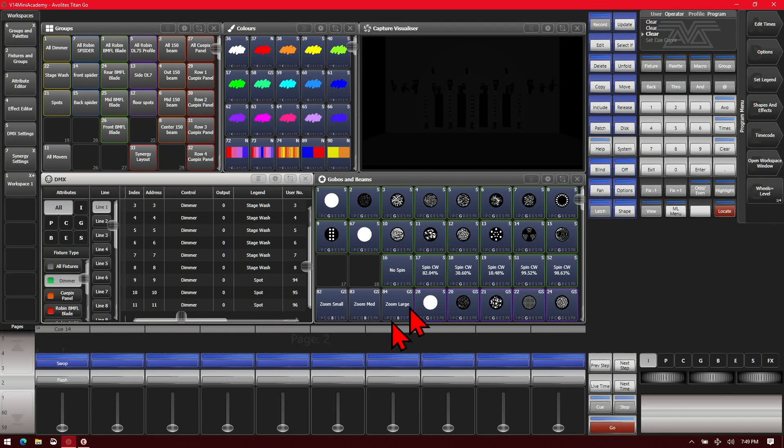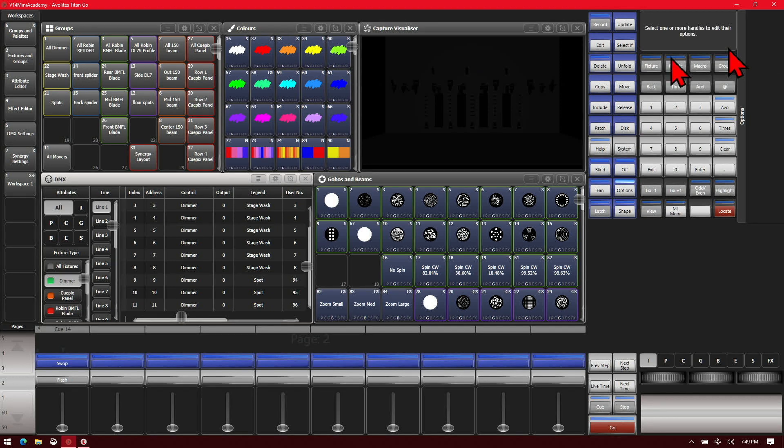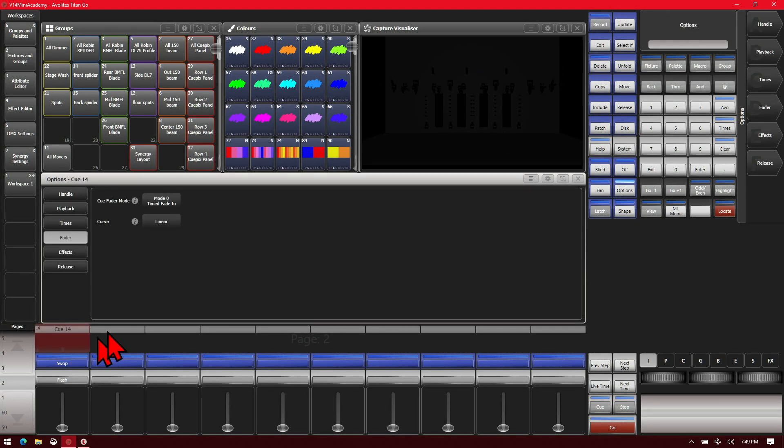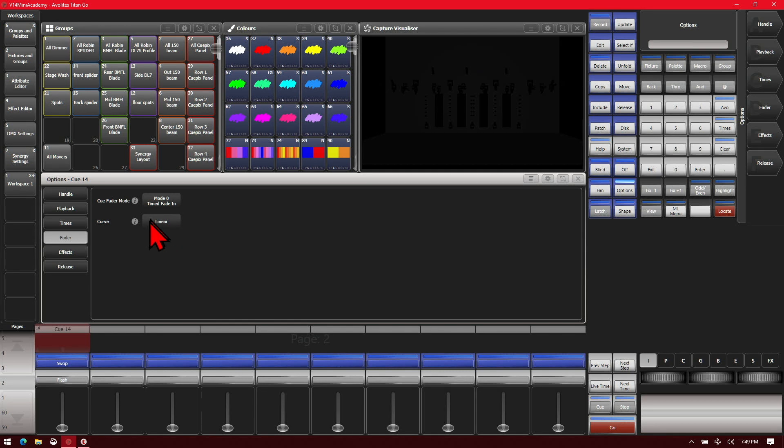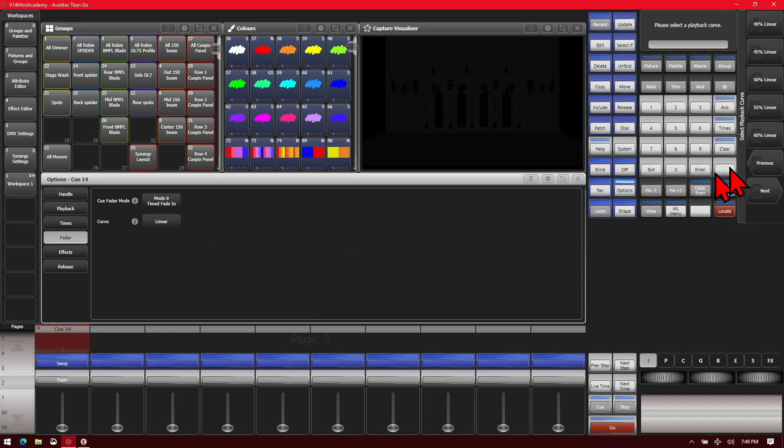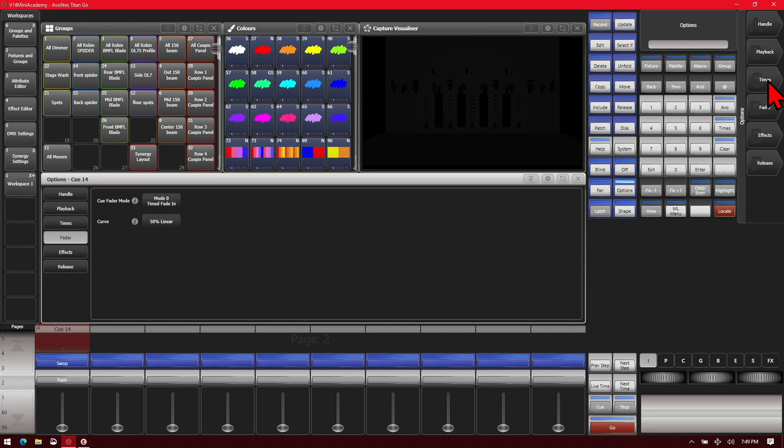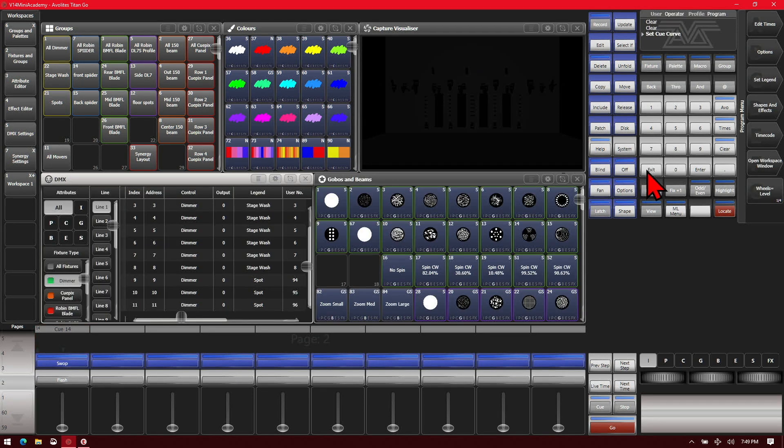So let's go ahead and look at playbacks first. If we go to our options menu and select our playback then we go to the fader tab. We see here our curve is currently set at linear. We'll go ahead and change it by clicking on it and we'll change it to 50% linear. And then exit out of our options there.